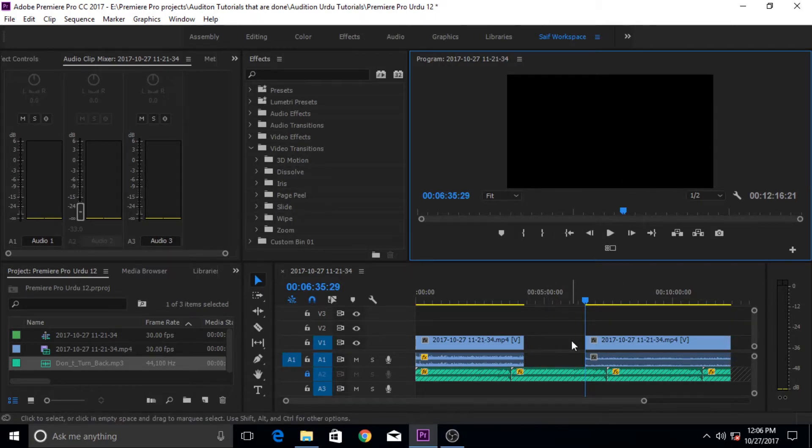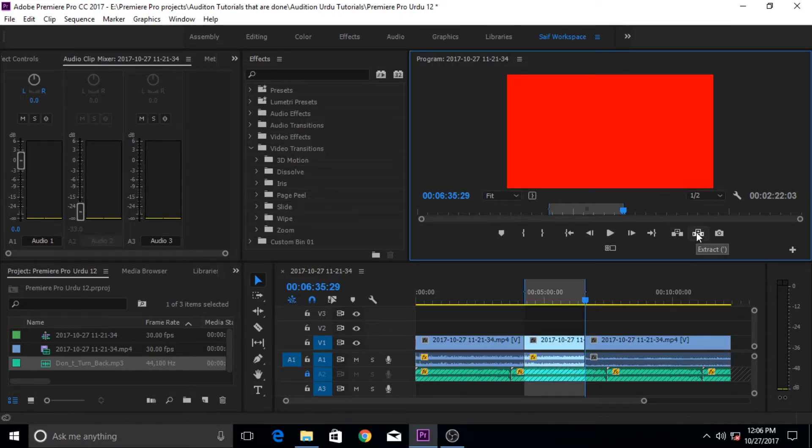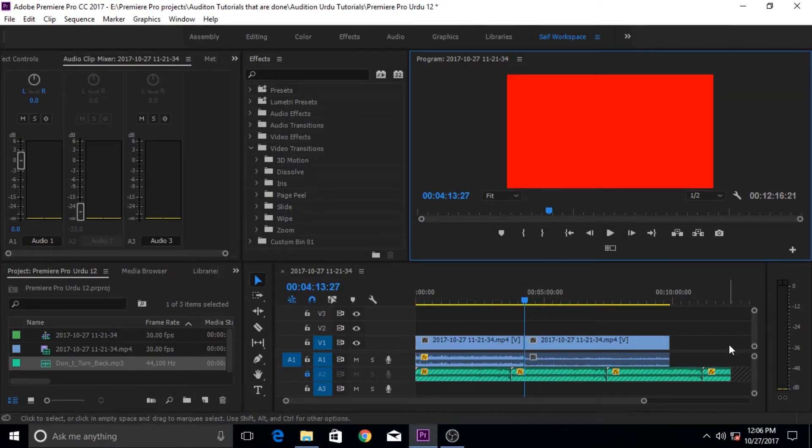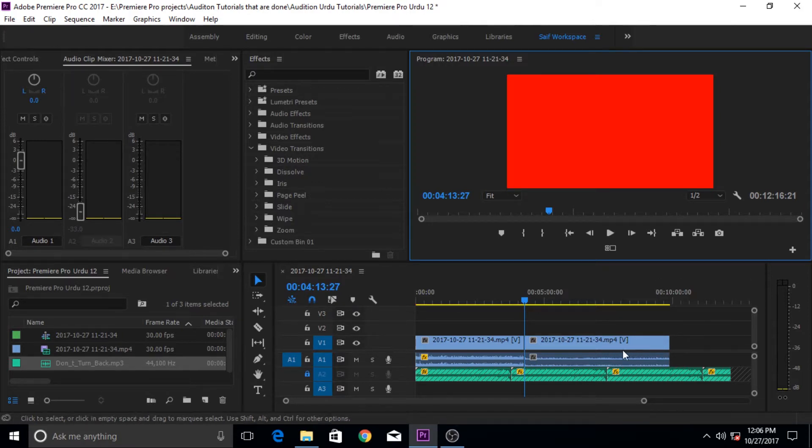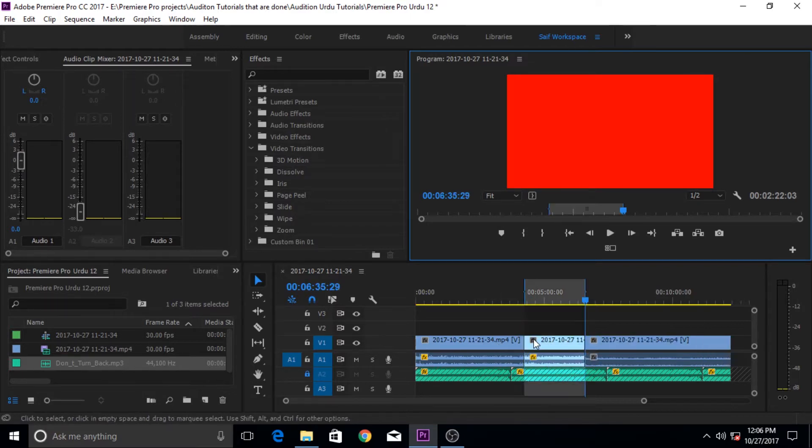But if you want this gap to be filled and don't want the darkness or blackness of the screen to show off in the video, then I'm gonna show you that instead of using the lift key, use the extract key. When you push the extract key, it removes that clip and it also brings all the back or the end clips to join with the other clip that has been removed.